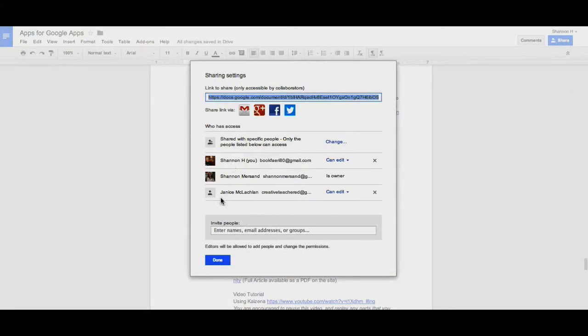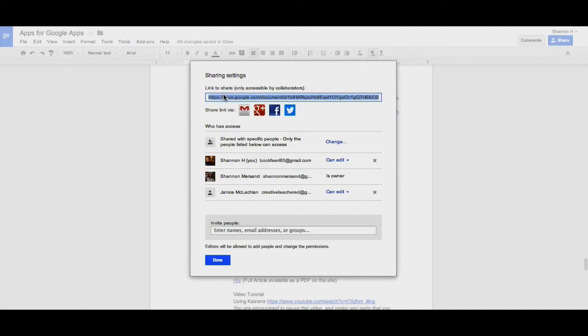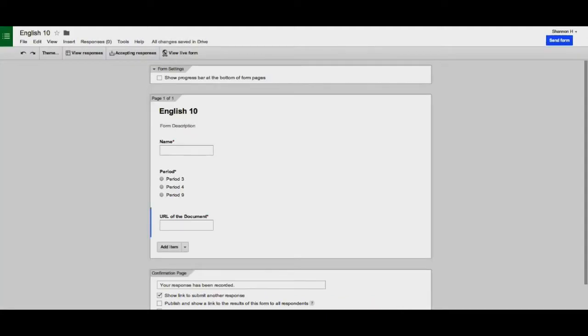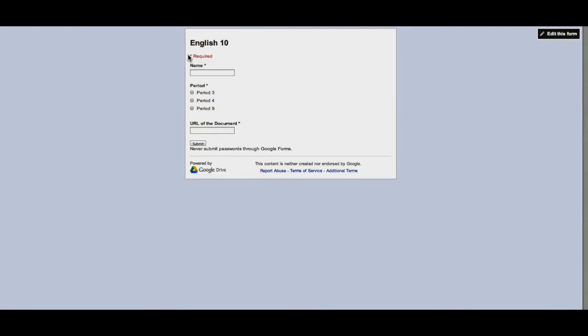You want to make sure that they give you editing rights so that you can assess their work right in Google Drive. They get the link from the top of the Share Settings menu, and then they'll be able to paste that into your form.